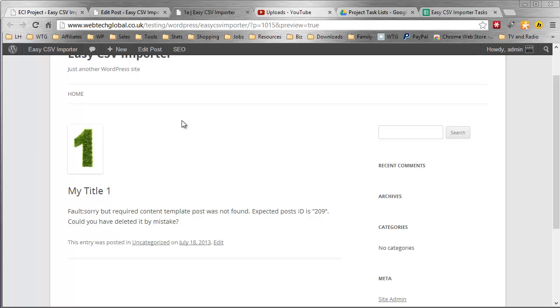Obviously I'm on the default theme so nothing fancy going on here. And as I've already said there is no content set up. We are focusing on this image which is shown as it should be. It's a relatively small image.